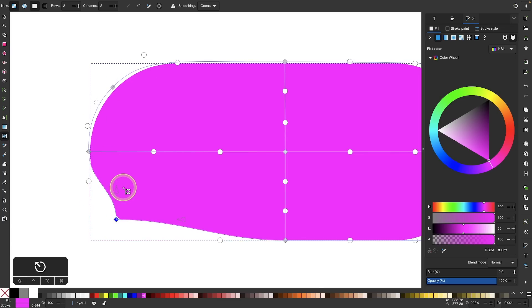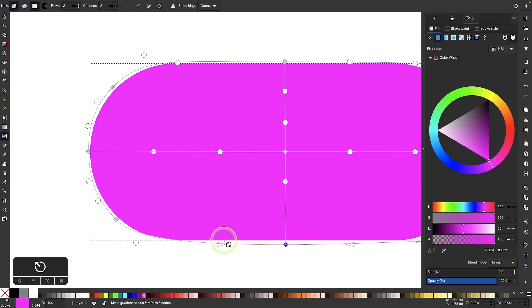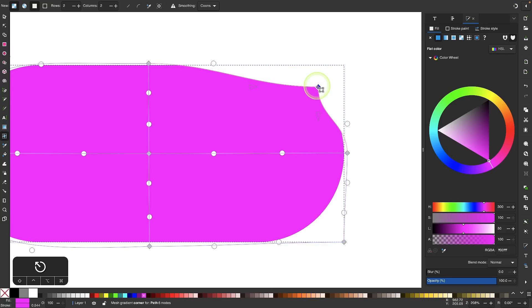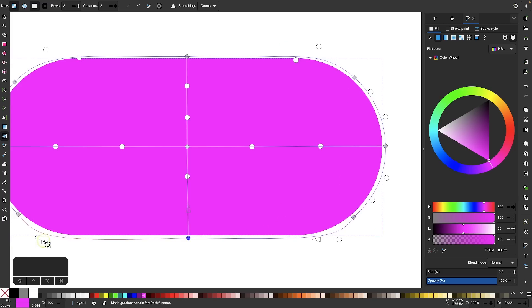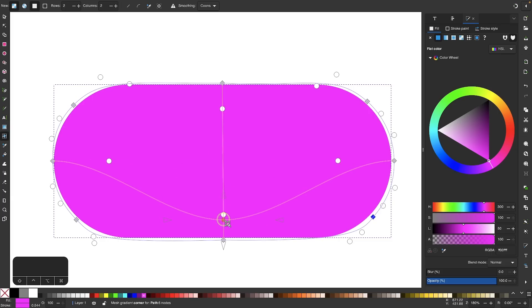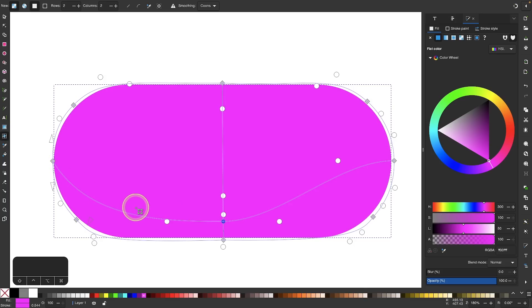I'll do the same thing with this node here — I want my mesh to nicely hug the contour of my object, so I'm going to adjust all of these handles until I have that result. Then I'll come over to this side and do the same thing. I'll take the center node and bring it down, then use the handles to make that line kind of dip down and follow the contour of the shape on both sides.